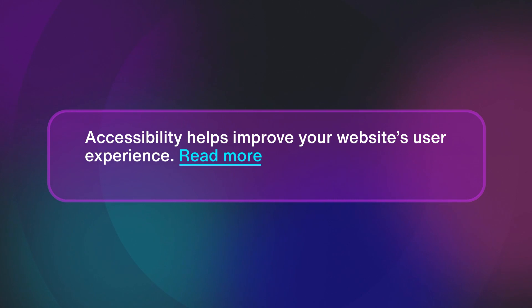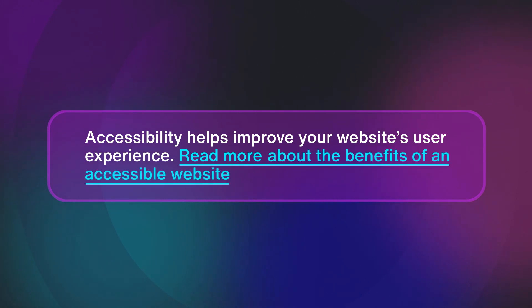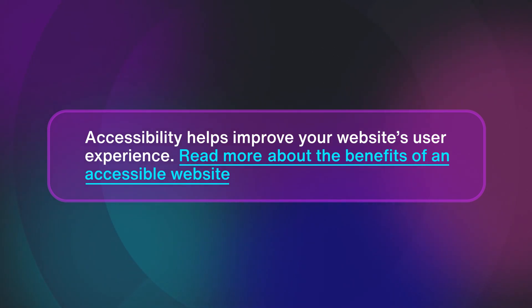If we add more context to our link text, we get something that's super clear. Accessibility helps improve your website's user experience. Link, read more about the benefits of an accessible website.